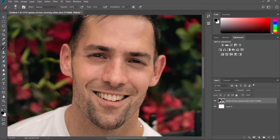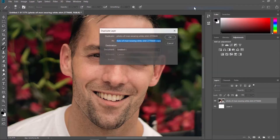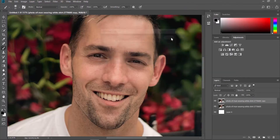Open the picture you need in the Photoshop app. Right-click on the photo at the Layer panel. Choose Duplicate Layer from the list. Click OK in the pop-up window.